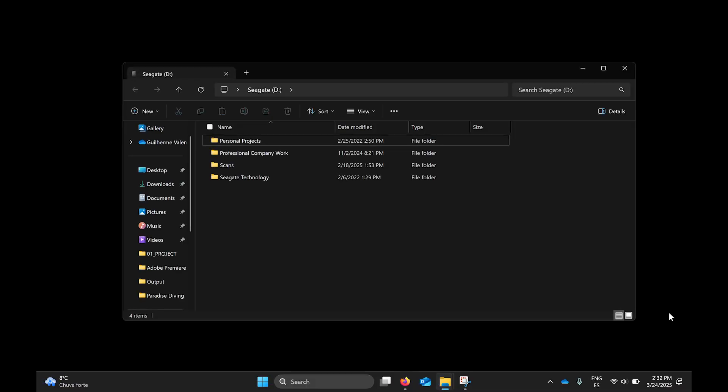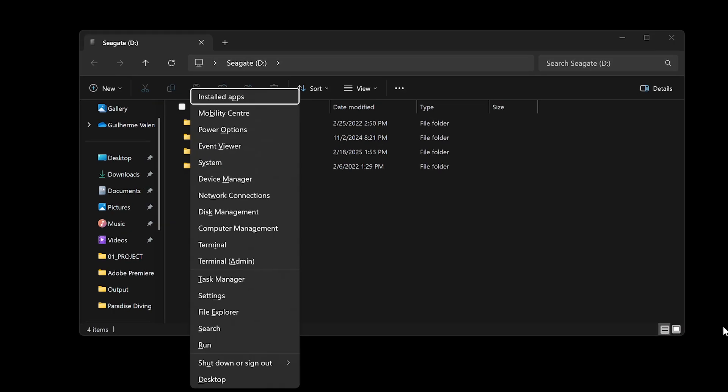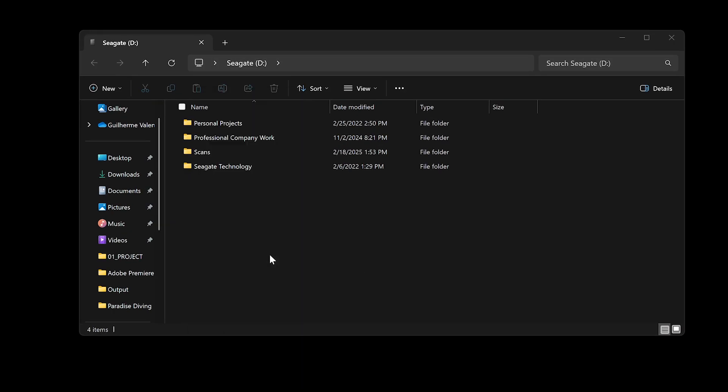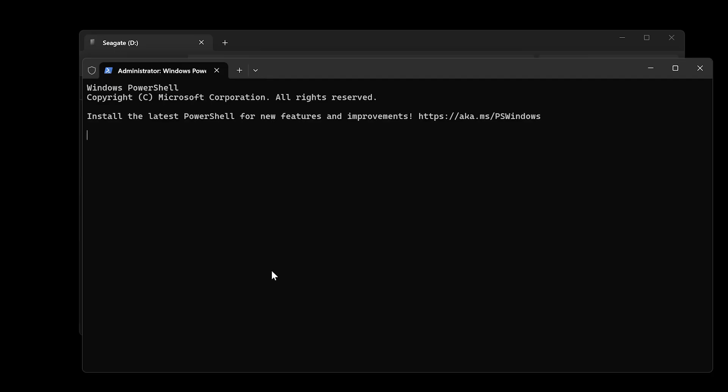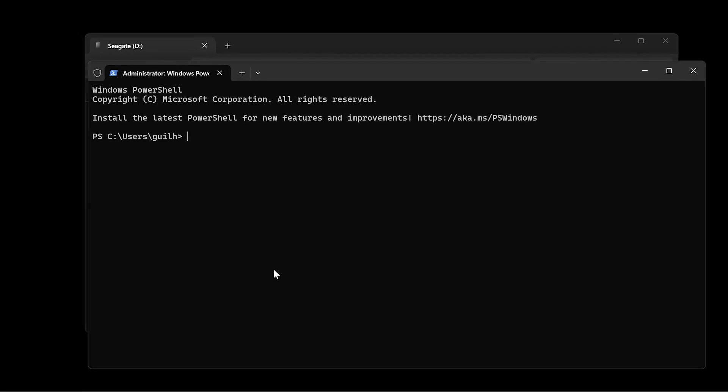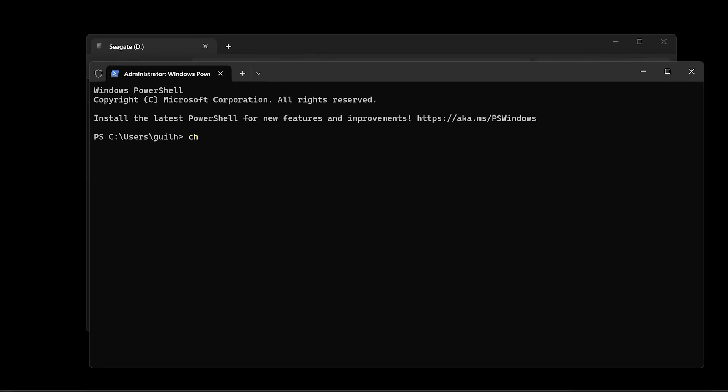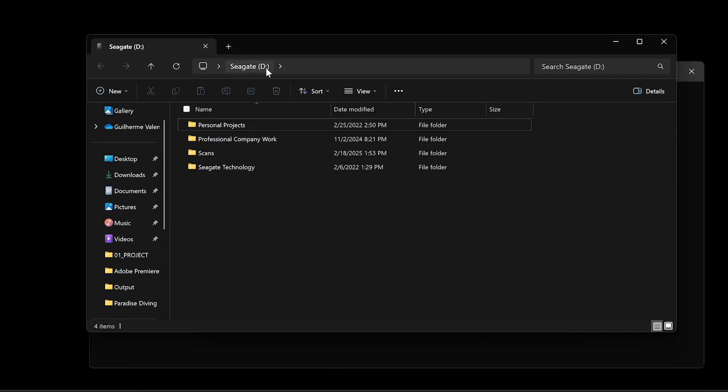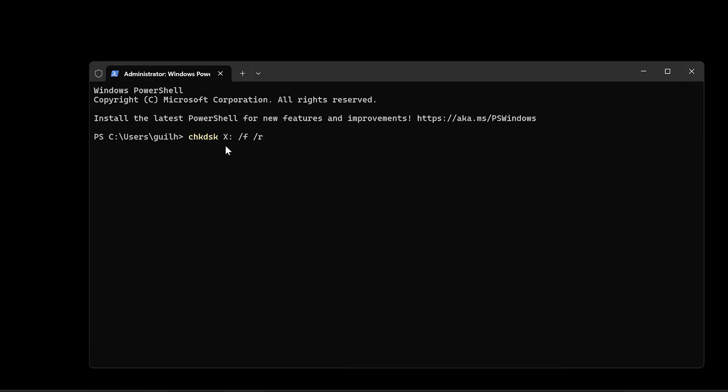Connect your external hard drive to your computer. Then press Win plus X to select command prompt in admin mode to open the command prompt with administrative privileges. In the command prompt window, type the following and then replace X with the drive letter of your external hard drive and then press enter.